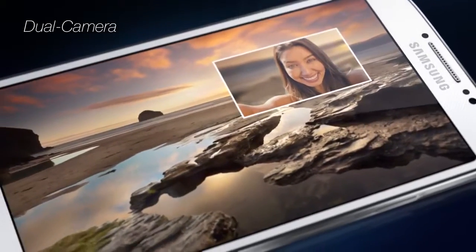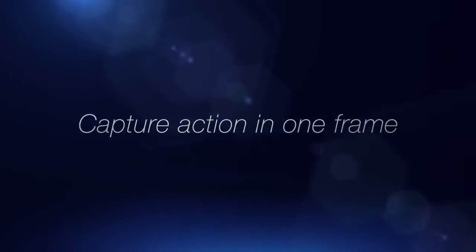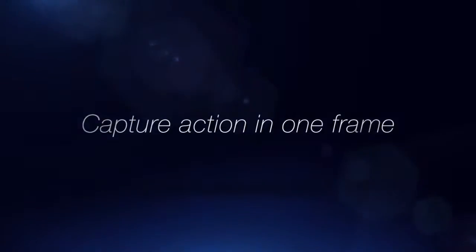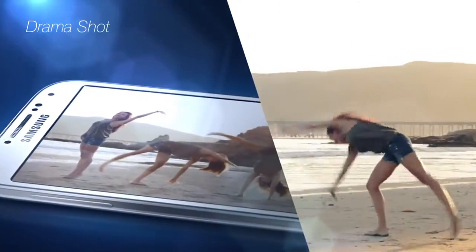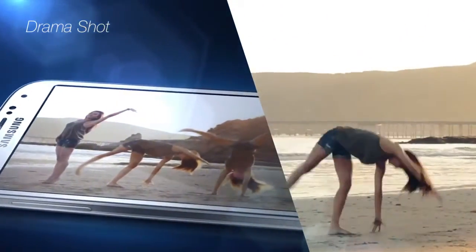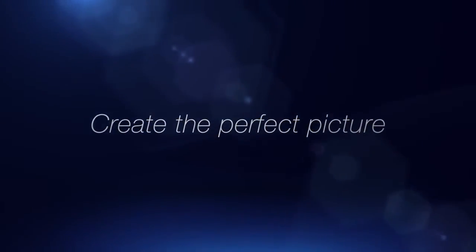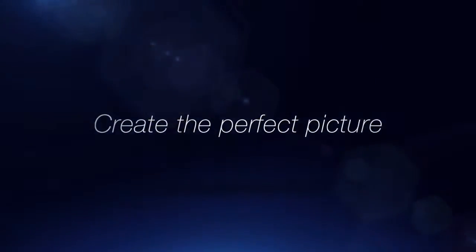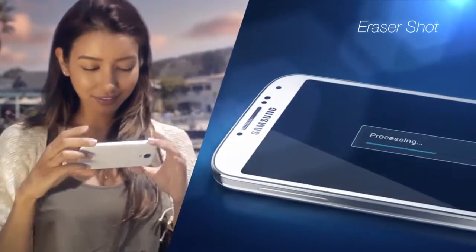and capture an entire action sequence all in one shot, or turn a great memory into a perfect one.